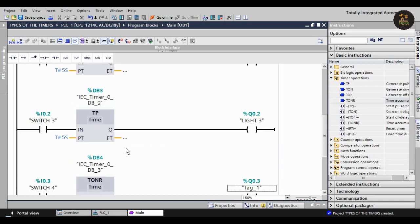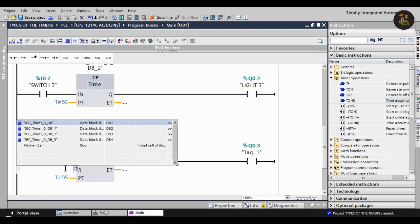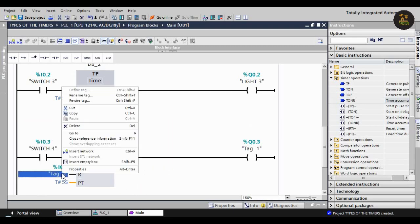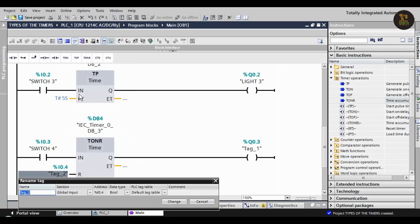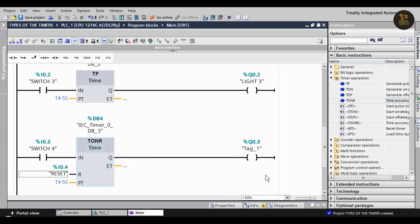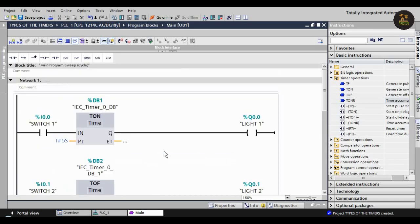It will glow only for five seconds. In the T_ON_R, there is an extra reset button. We are giving that as I0.4 reset button. When switch four is on, the light will turn on after five seconds. If we reset it, it will reset.